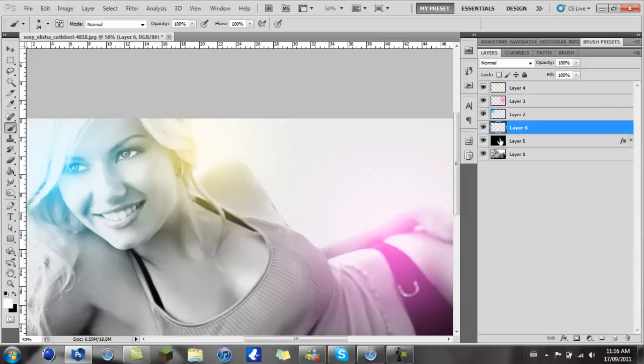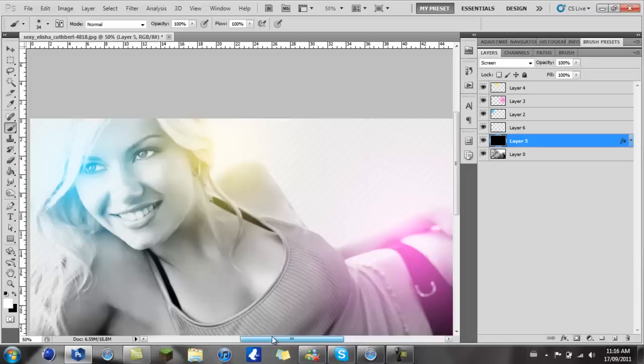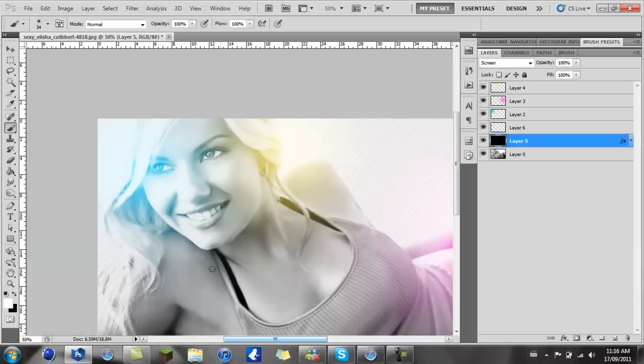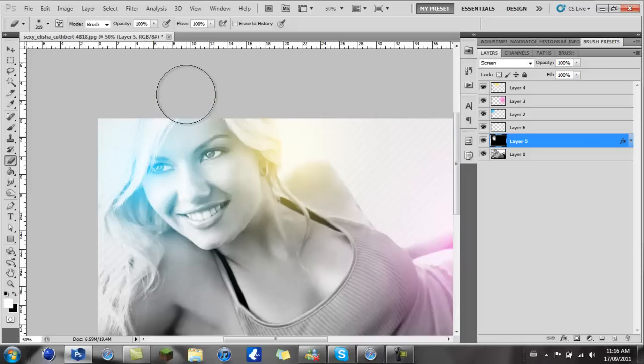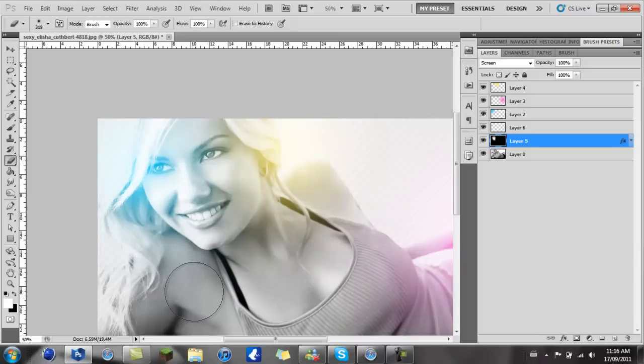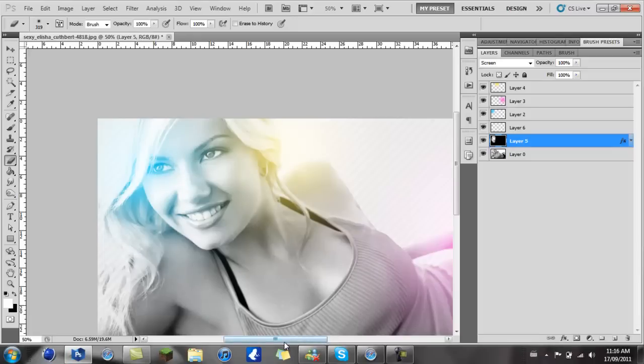As you can see there's stripes on the face which I don't like, so I'm going to take my eraser and just erase them away from this layer, the back one. It's that easy, just erase what you don't want.